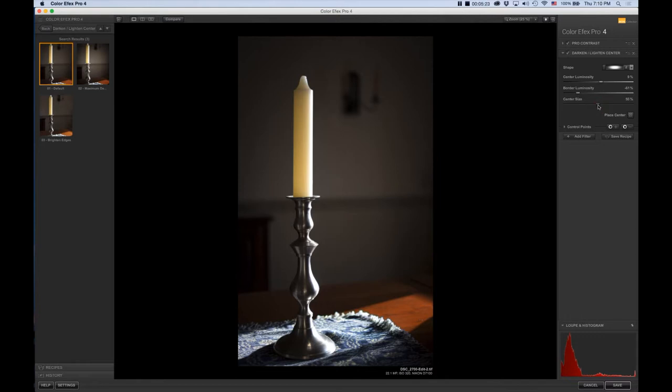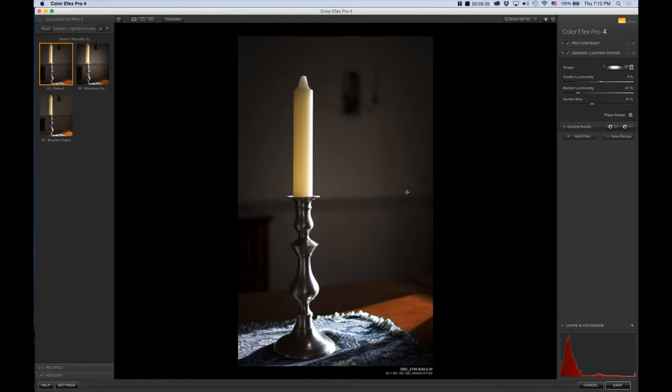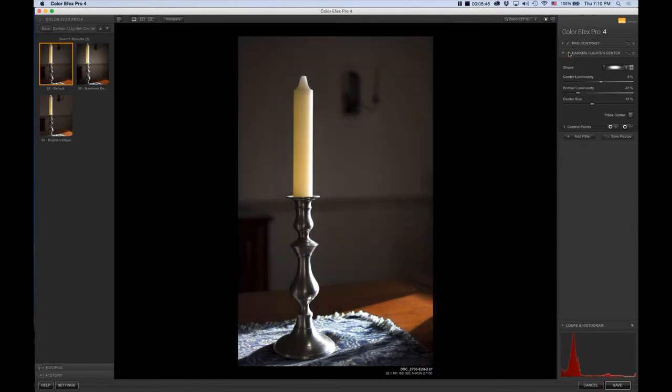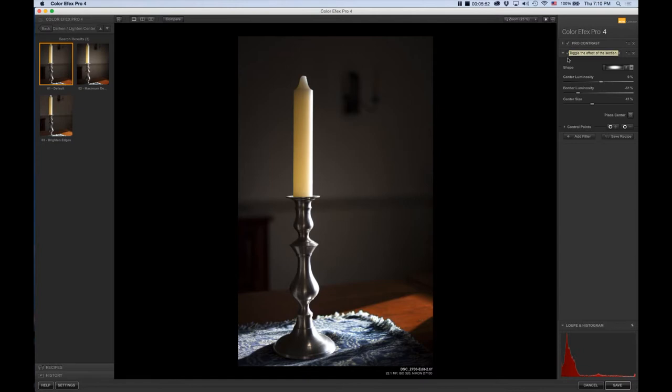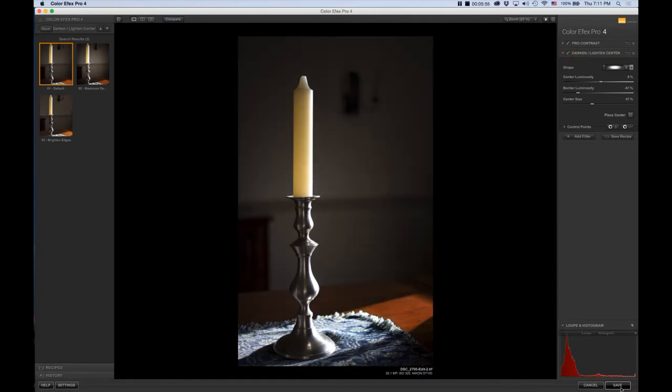Then the Center Size again, I'm going to bring that down a bit. Now the fun part, which is basically a very flexible post-crop vignette or vignetting tool. I'm going to place the center by clicking on the Place Center button, bringing the crosshairs over to where I want to put it. Let's see the difference before and after again with the Pro Contrast. Just a little bit of a pop.